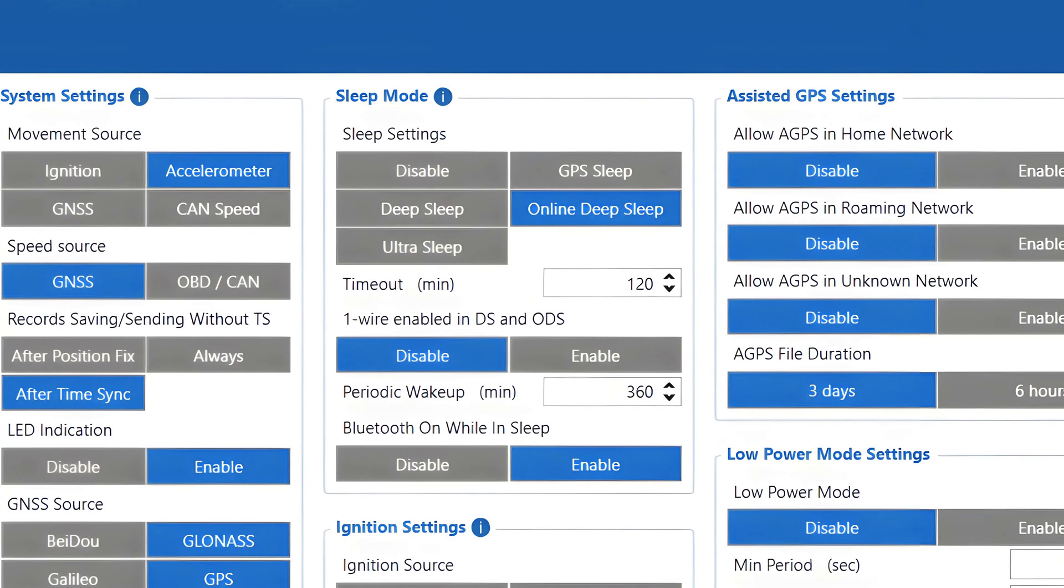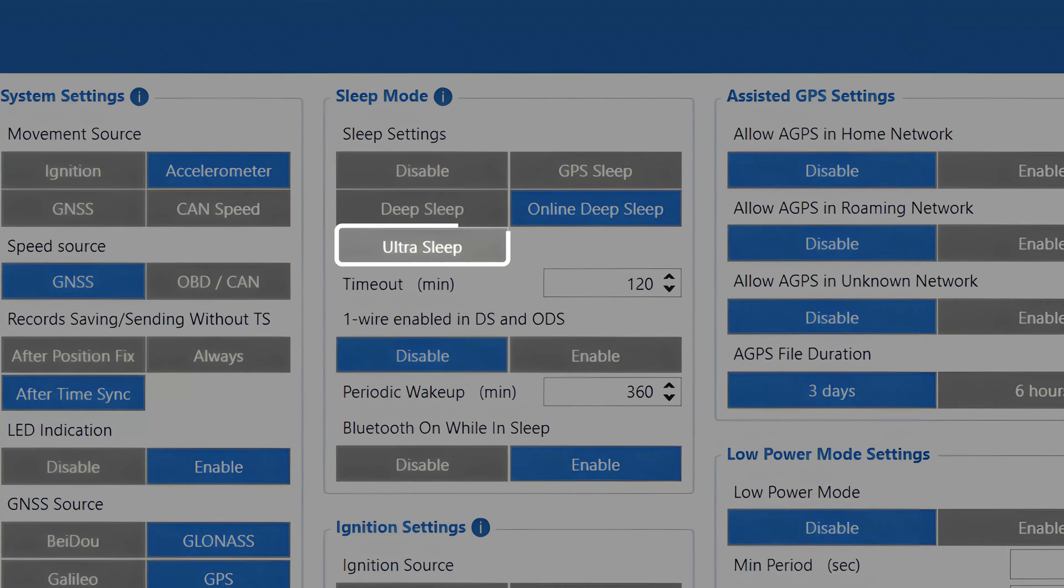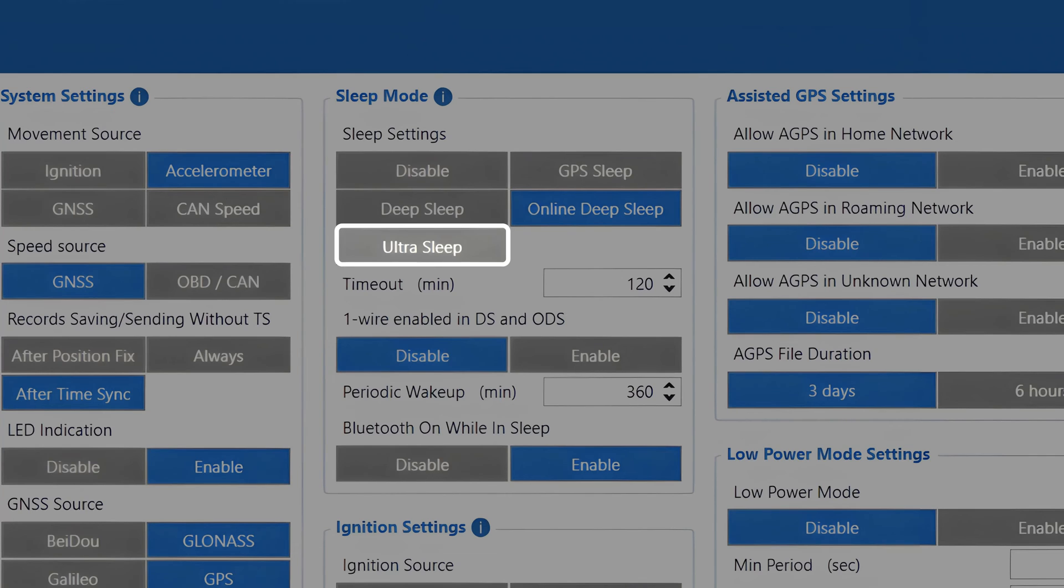All three sleep modes I mentioned until now allow the device to wake up and send periodic records according to the schedule set in the data acquisition menu. However, in case the maximum possible power consumption saving is needed, we have Ultra Sleep Mode. In this sleep mode, the device disables all processes that are running on the device and goes into hibernation mode, meaning that in this sleep mode no records will be sent to the server. Also, the only way to wake the device up from Ultra Sleep Mode is when the digital input one state changes to one or movement is detected by the accelerometer. Ignition and movement sources are not taken into account.